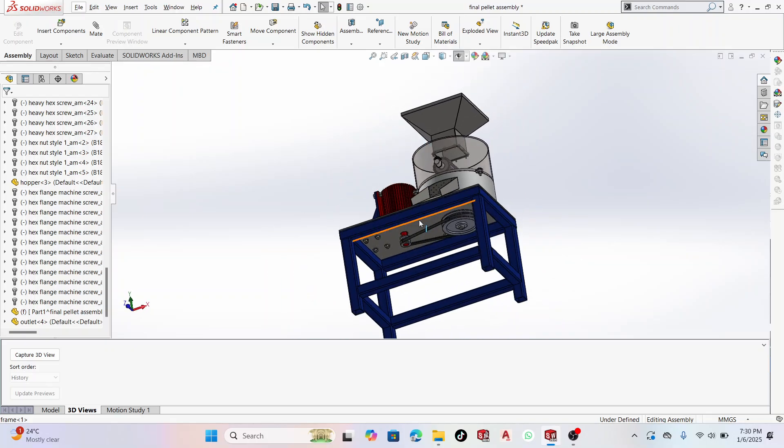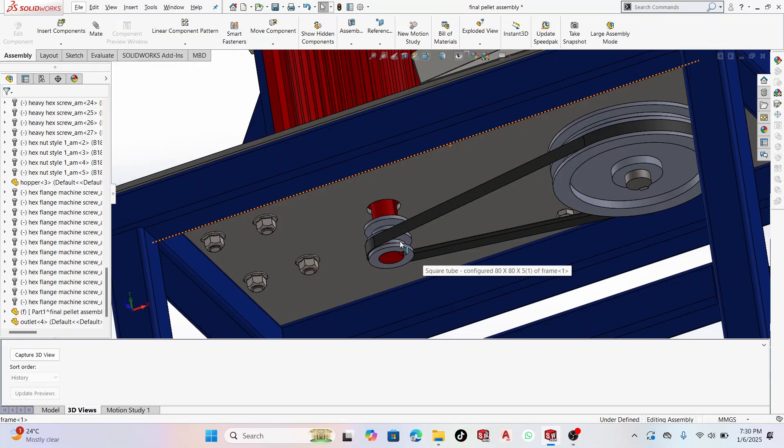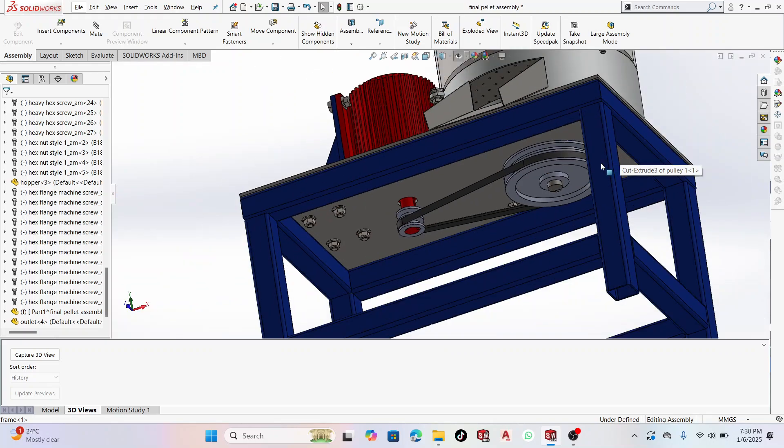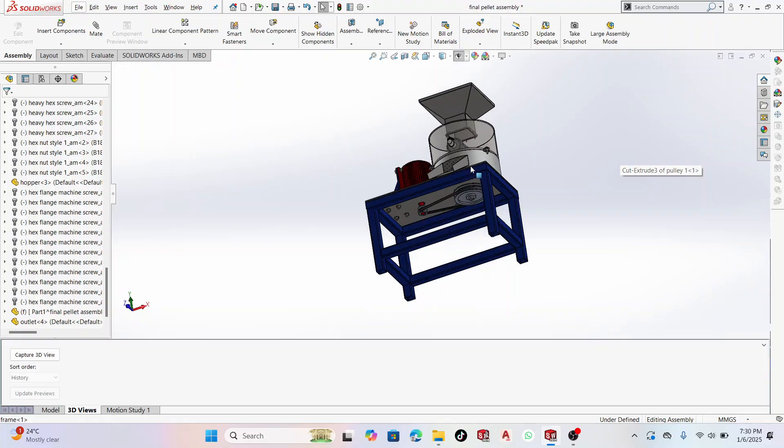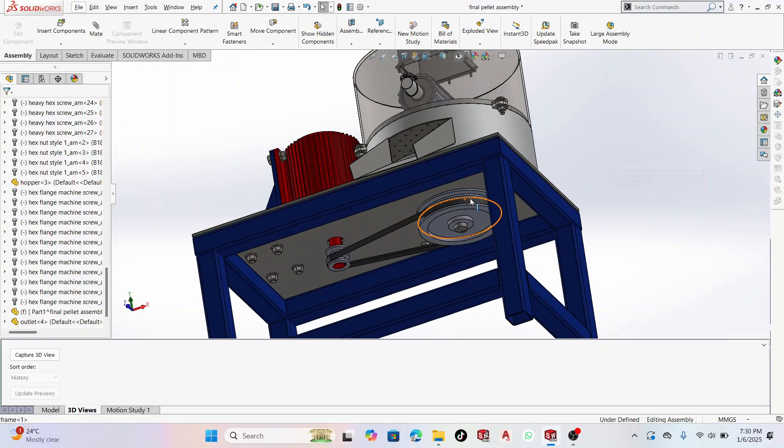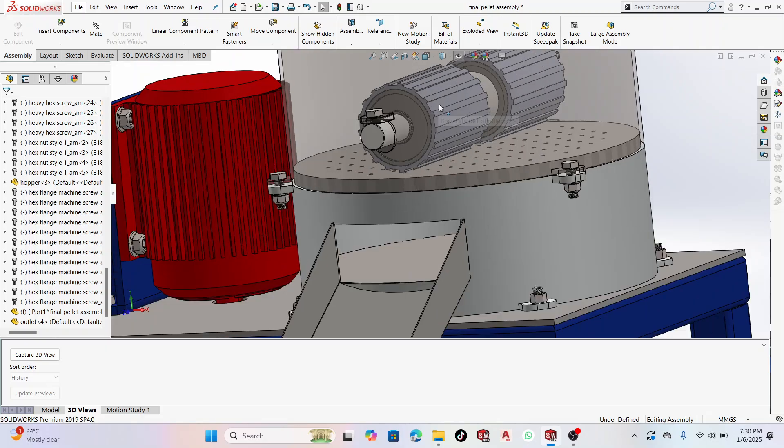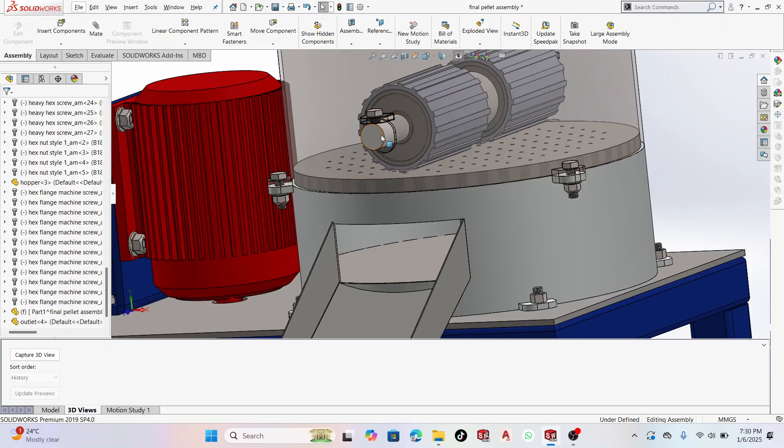This small motor connected to a small pulley will drive this big pulley, and as this big pulley rotates, it rotates this rotor. The rotor has holes, and these bearings are free to rotate.